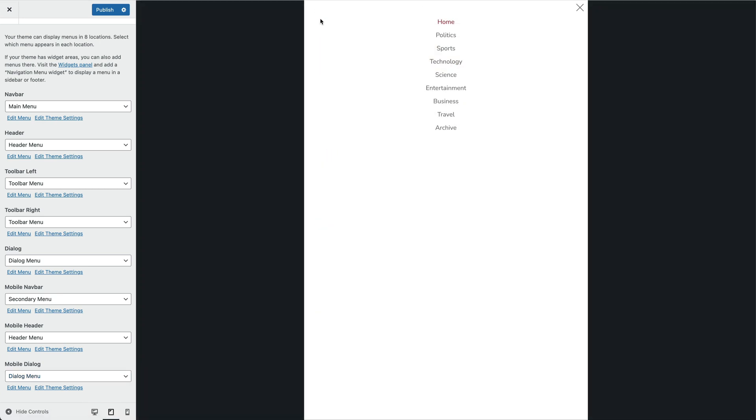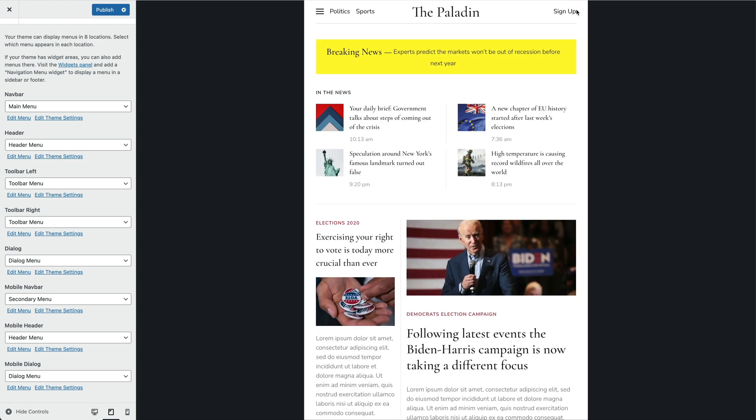Instead of using the menu locations, you can also publish a menu widget in the corresponding widget area. This is needed, for example, if menus are assigned to different pages, are only shown to specific users, or for multilingual sites.